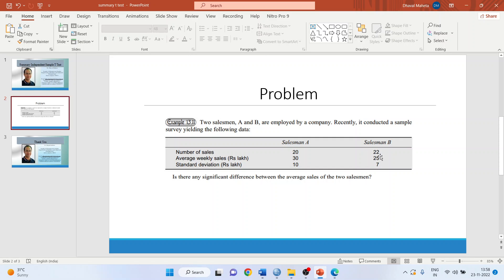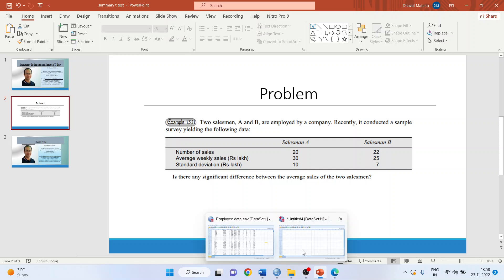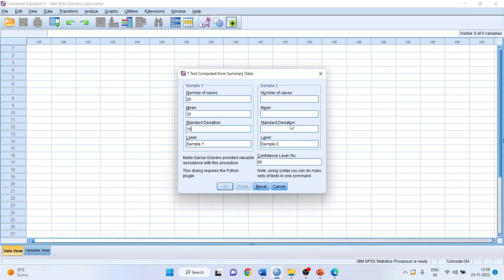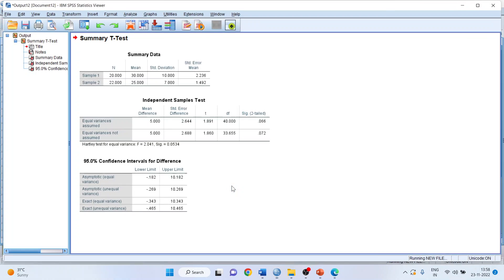Now let us talk about salesman B: 22, 25 and 7. That is the number of sales are 22, average weekly sales is 25 and standard deviation is 7. Let us feed the data. So 22, 25, 7. Click OK and you got the result.